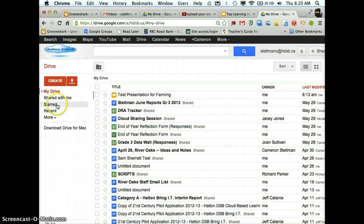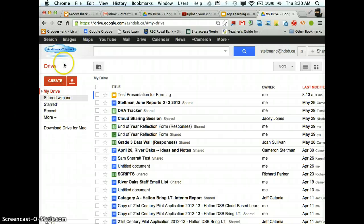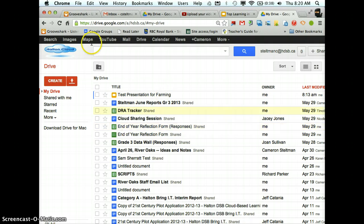But it takes you to Drive first because Drive is where you're going to store all your files, and this is really your jump off point for the Halton Cloud because you can do so many things in Google Drive.